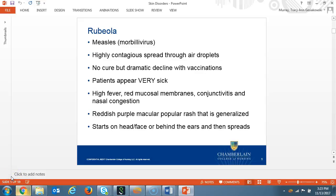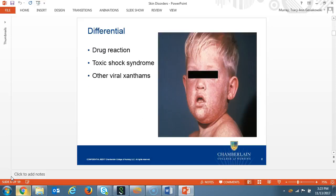A patient with measles will appear very sick. They'll have a high fever, red mucosal membranes, conjunctivitis, and nasal congestion. The presentation of skin is a reddish-purple, generalized macular and papular rash. Lesions start out on the face or behind the ears and spread down the body within one to two days. The differential diagnosis includes a drug reaction, toxic shock syndrome, or other viral exanthems.